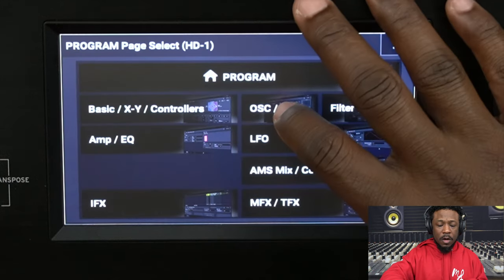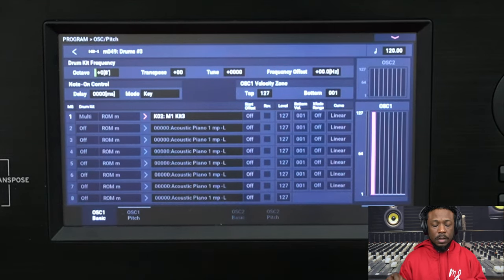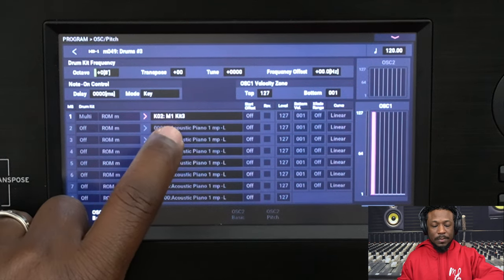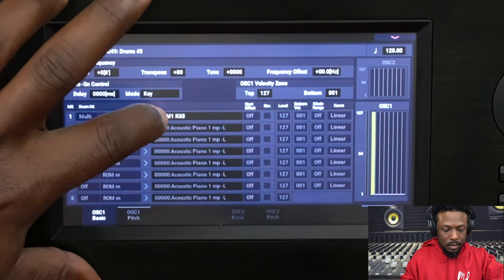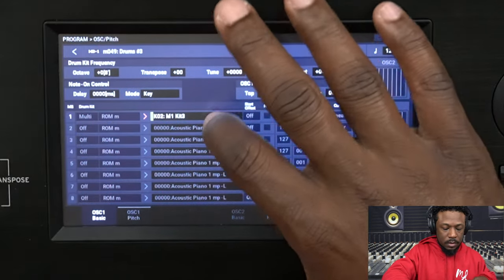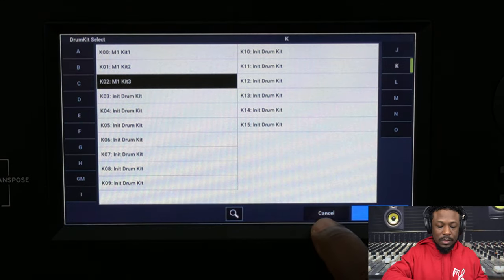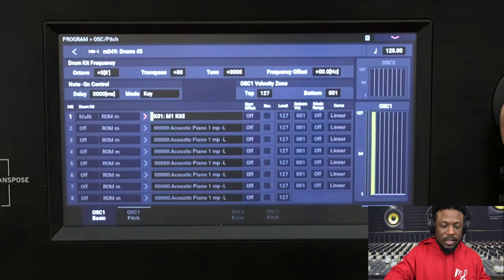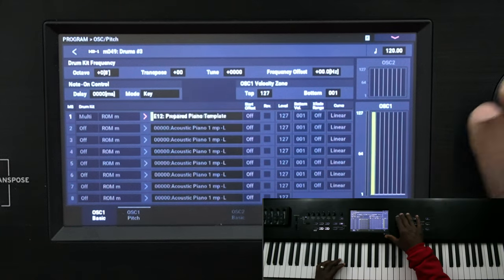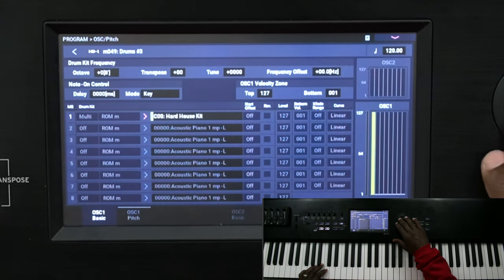To show you how drum kits get assigned to programs: go to Page, then OSC and Pitch. This is where you assign oscillators for your programs generally, but with a drum kit, instead of assigning individual samples to keys, you assign an entire kit. You can see here they've assigned Kit 3 to this patch, and if you want to change it to another kit, you can do that right here. This is how drum kits are assigned to programs.